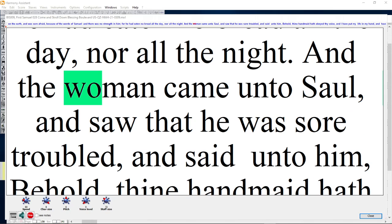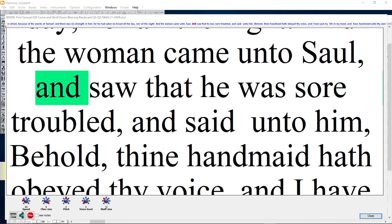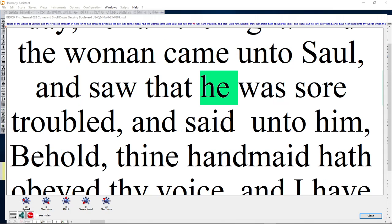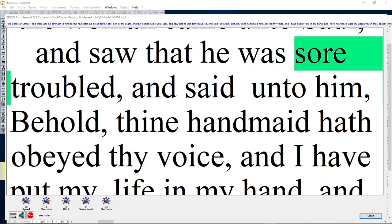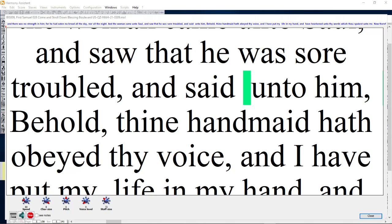And the woman came unto Saul and saw that he was sore troubled, and said unto him,